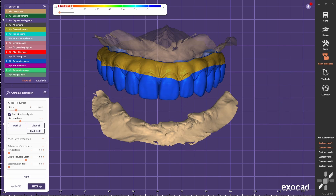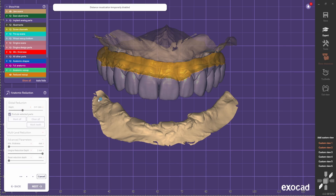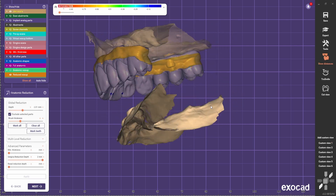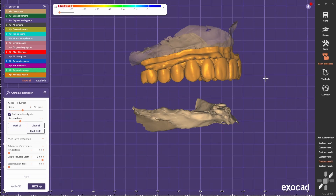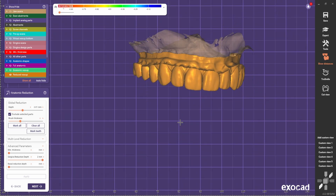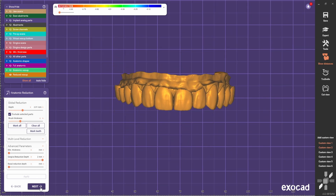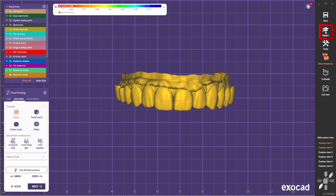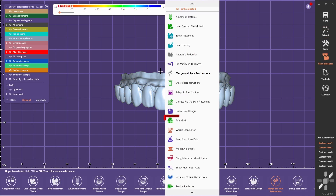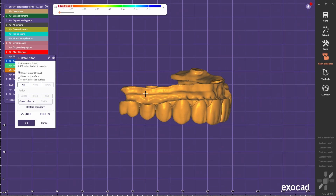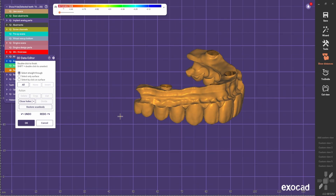We're going to do around 2mm. As you can see it reduced all around like this. The idea now is for us to cut all this part above and do the bar. So you go next, go to expert mode, and we're going to use the edit mesh. At this stage, the idea is to cut everything above around this part.